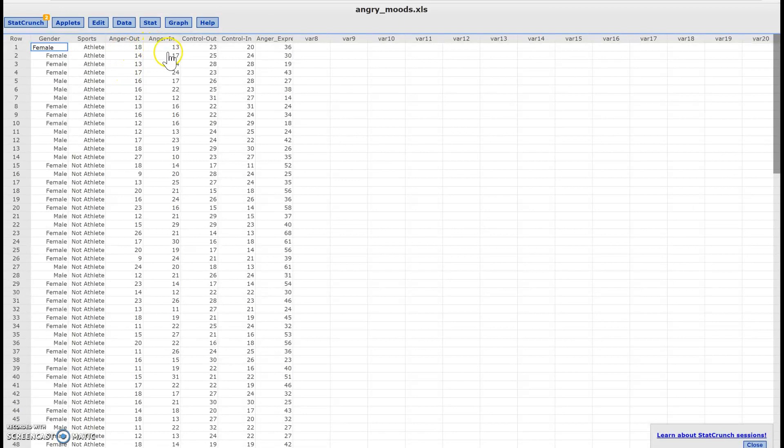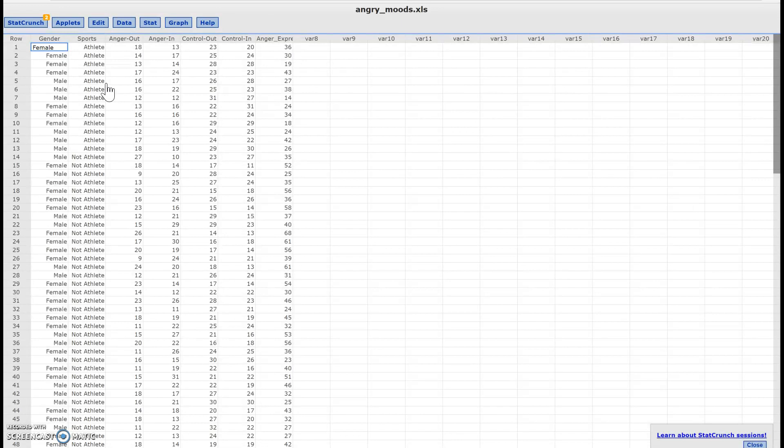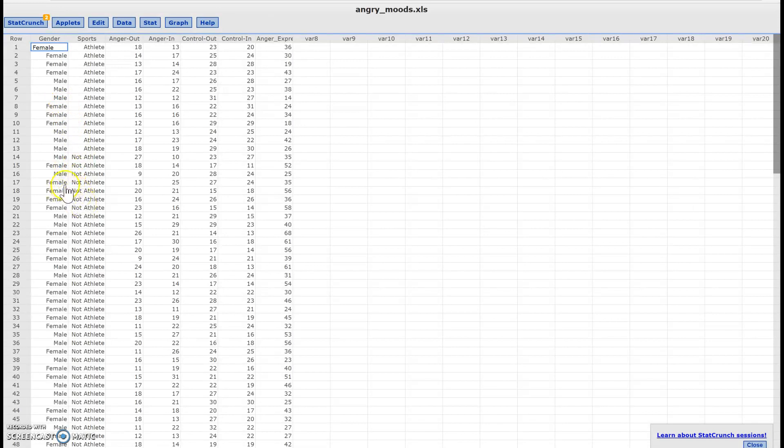So anger out, anger in. We wanted to make sure or see if athletes tend to have more anger, called it in or held it out, and we compared it with people that were not athletes.